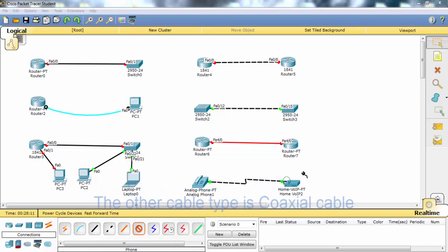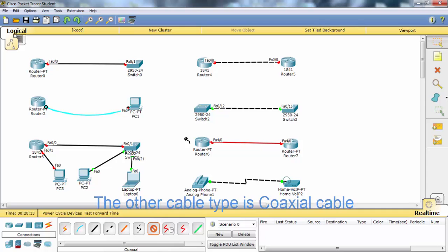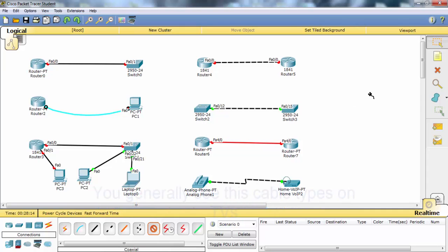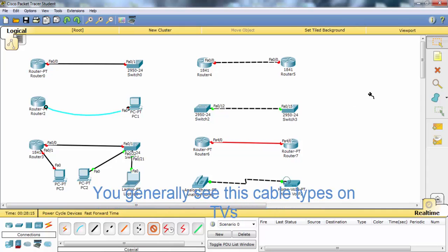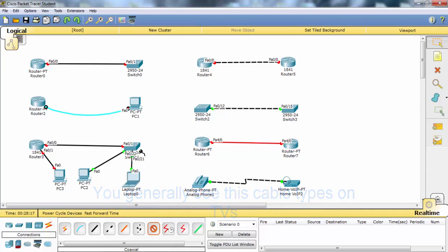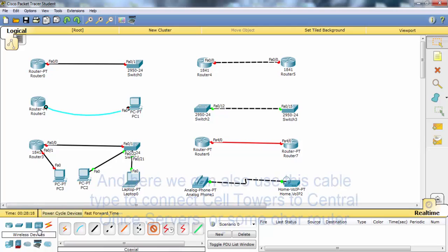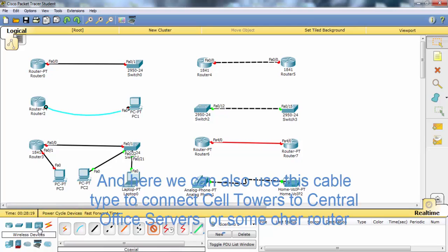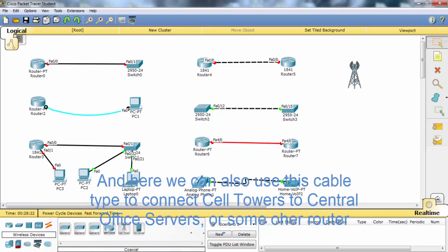Another cable type is the coaxial cable. You generally see these cable types on TVs, and in Packet Tracer we can also use these cable types to connect cell towers.